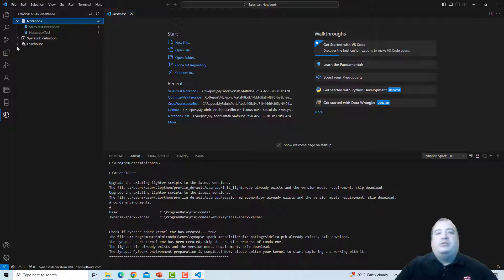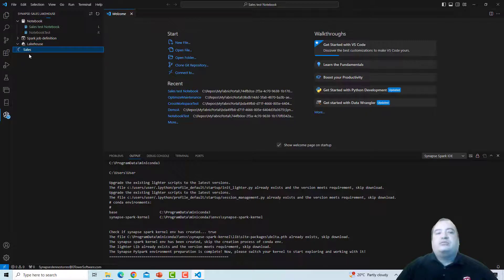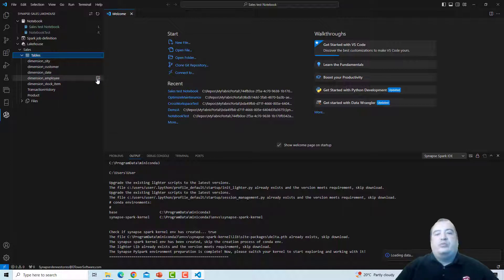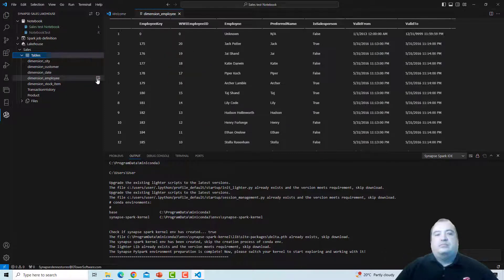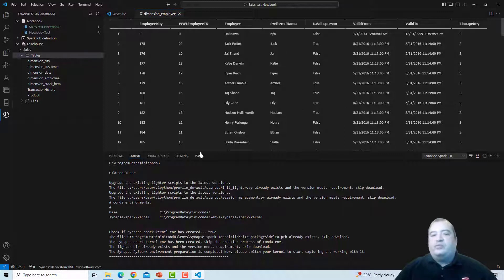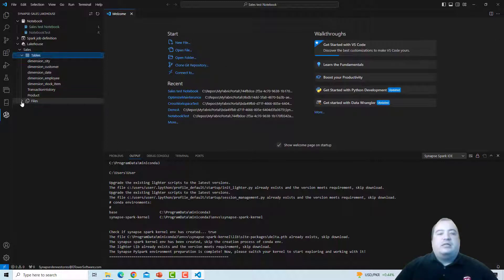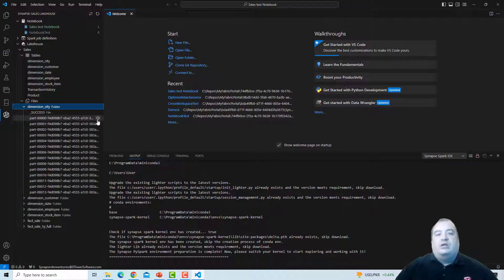You may be noticing I have access to Lake House — yes, I have access to the Sales Lake House contained in this workspace. I can see the tables of the Sales Lake House. I can make a preview of the table — I can have a preview of the content of the table right here in my local Visual Studio Code. I can also see the files and the content of my files in the Lake House files folder, and for each file I could download it if I would like.